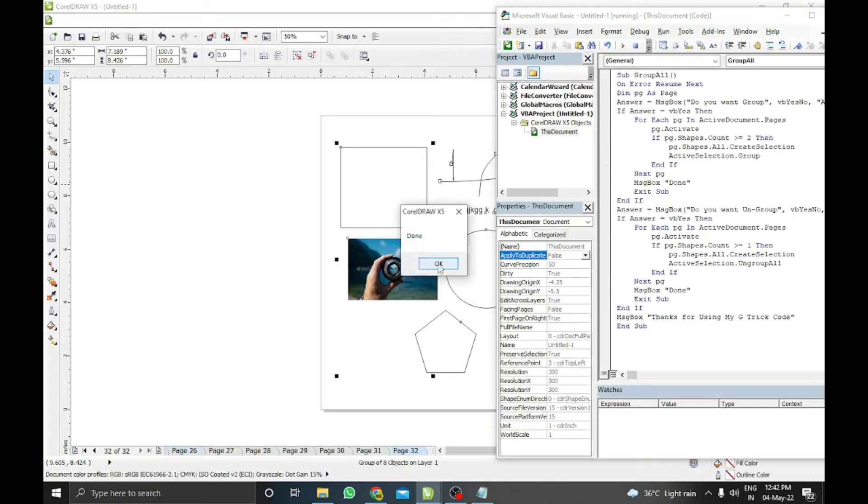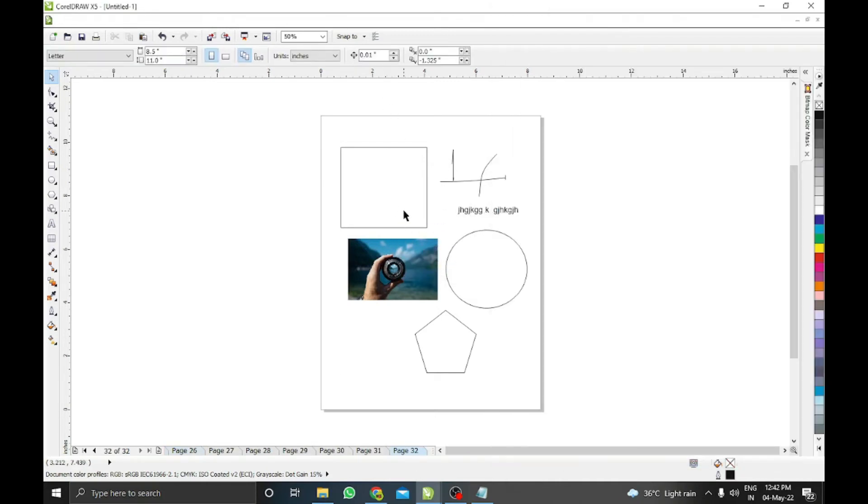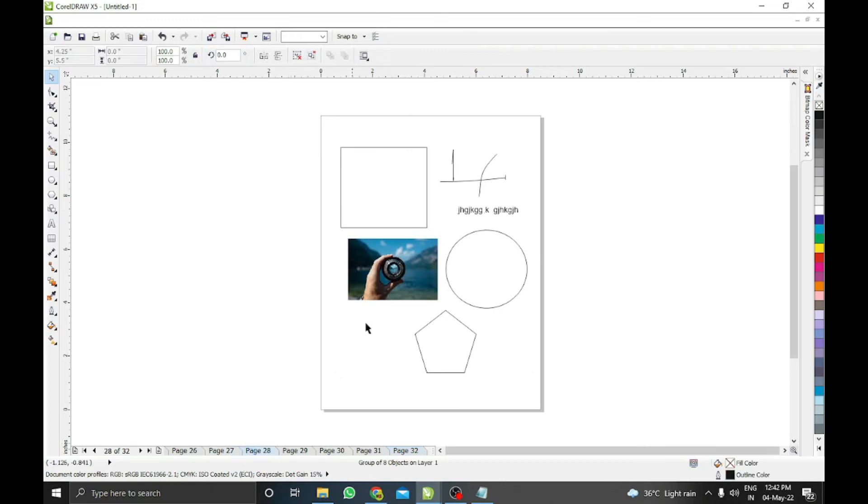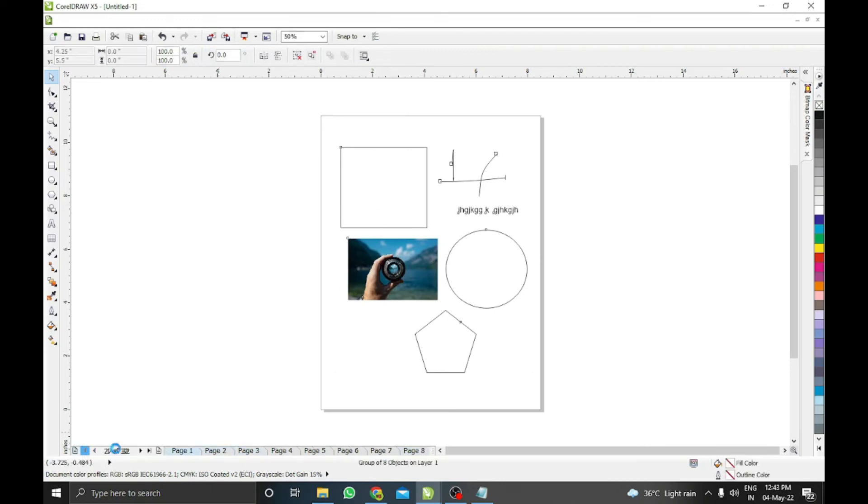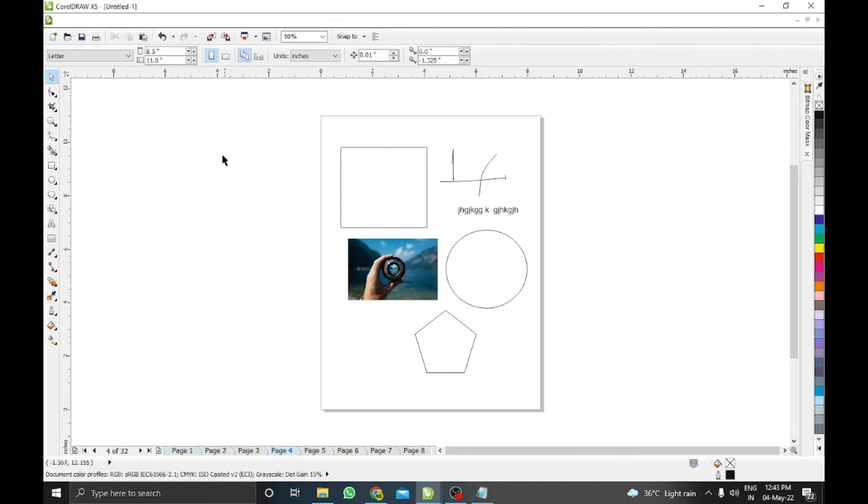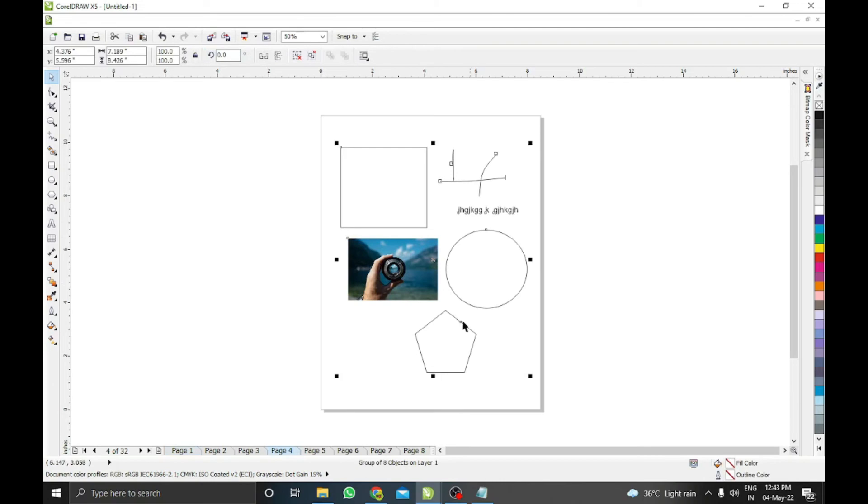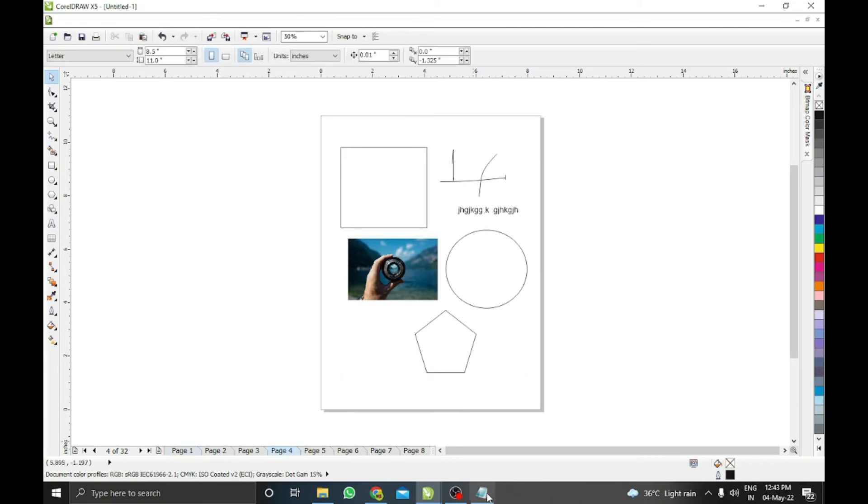It is done. You can check, each and every page has been grouped. Each and every page has been grouped. And again, if you want to ungroup all the pages, you need to